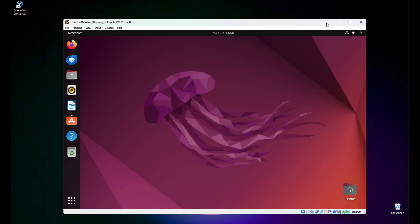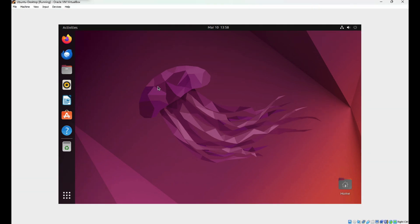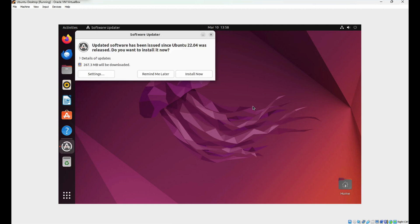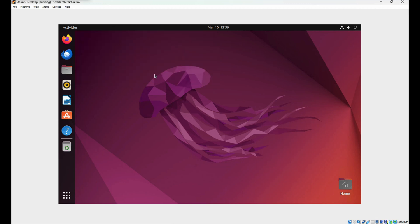We're ready to go. Let's maximize the window size of our Ubuntu desktop so it matches the Windows 11 desktop. As you notice, it's not resizing to the size of Windows 11. To fix that, we need to install the VirtualBox Linux Guest Additions to improve graphics and system performance.